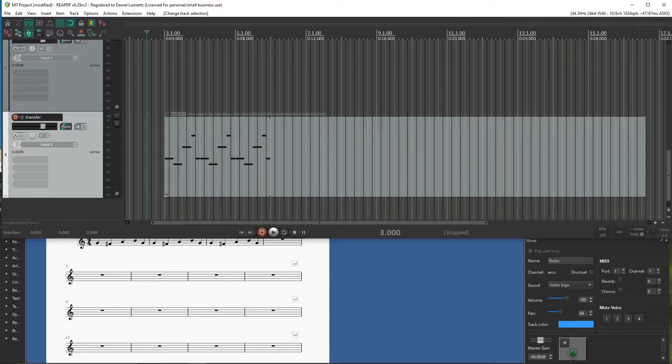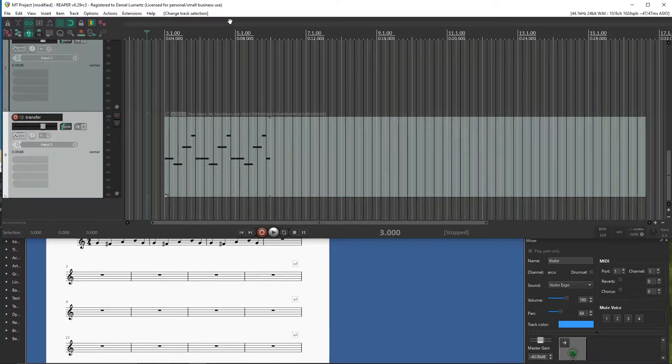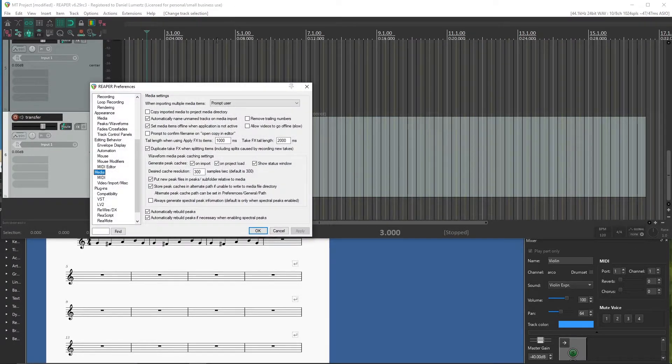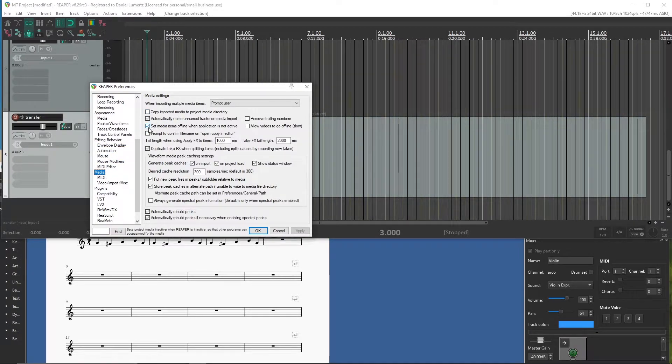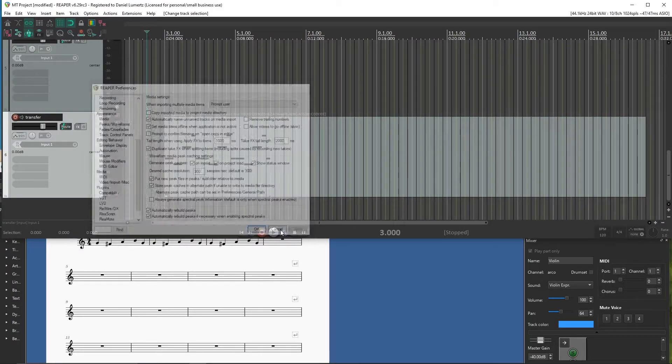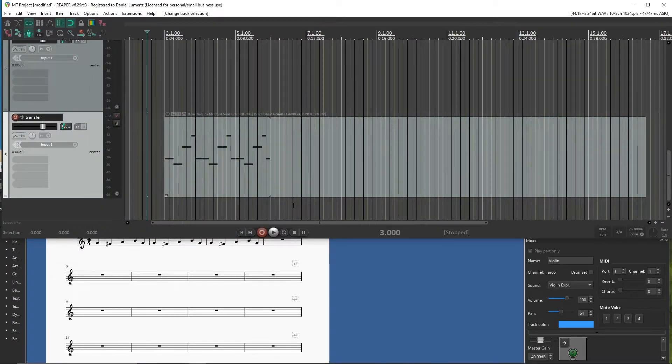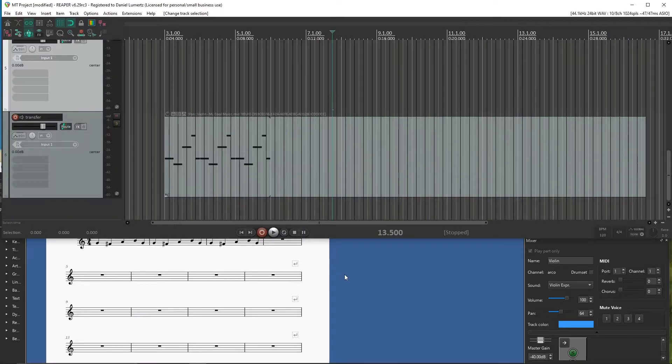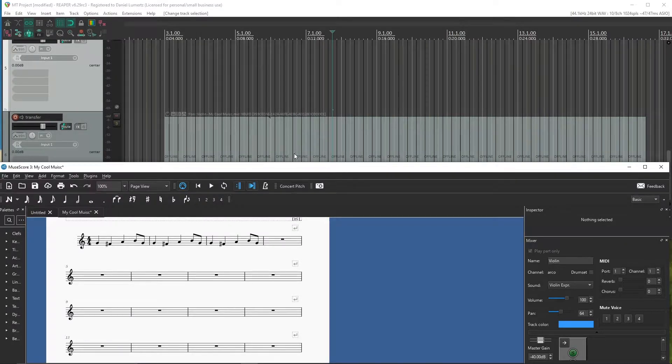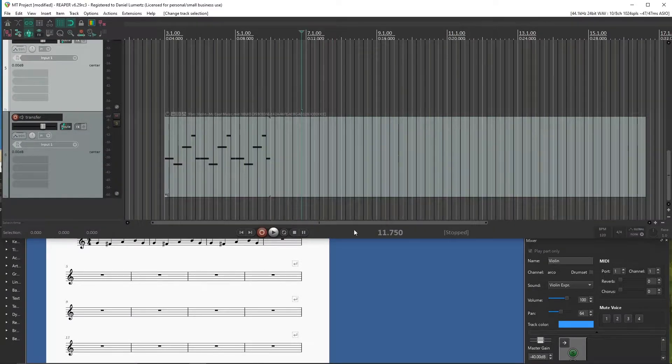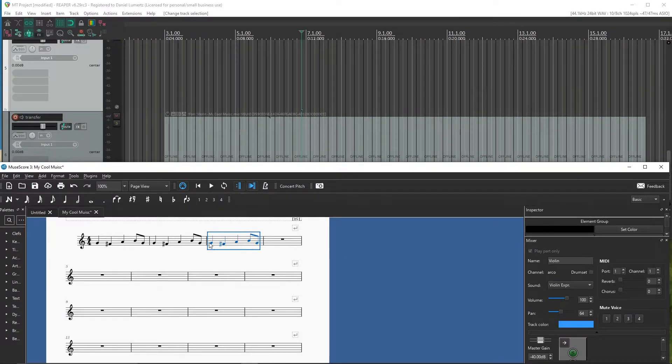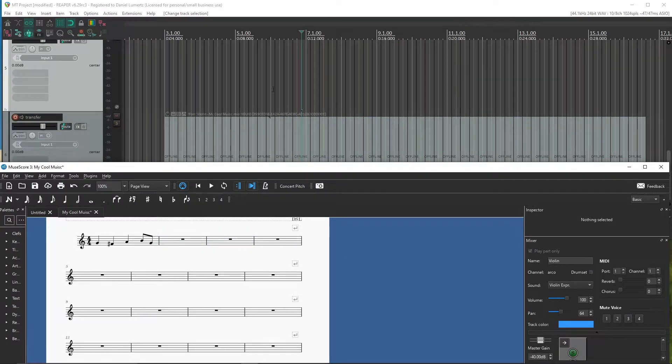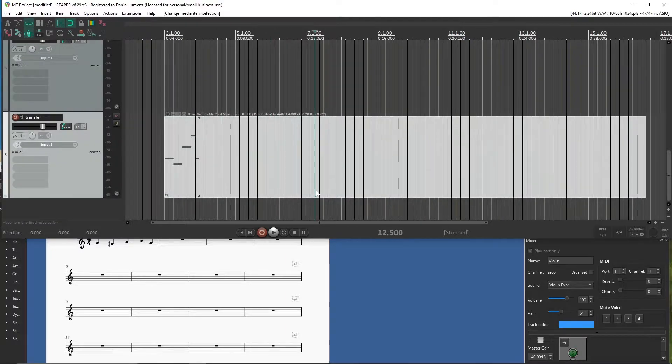There are two options in Reaper that you need to know before we look at the script. First is found under Media. Set media items offline when application is not active. It will make your items offline whenever Reaper is not on focus. This allows Reaper to update the files being used in your project. This option is also in my script for easiness.